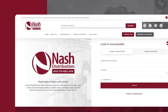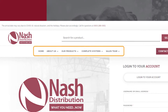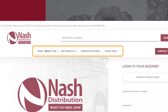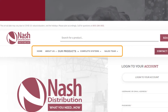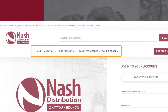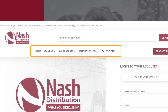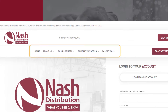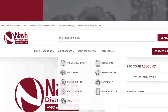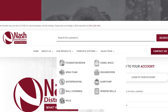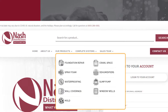Use the top navigation to select either the Home, About Us, Our Products, Complete Systems, or Sales Team pages. When you scroll over each page, a box or drop-down menu will appear with additional sub-pages for each section.